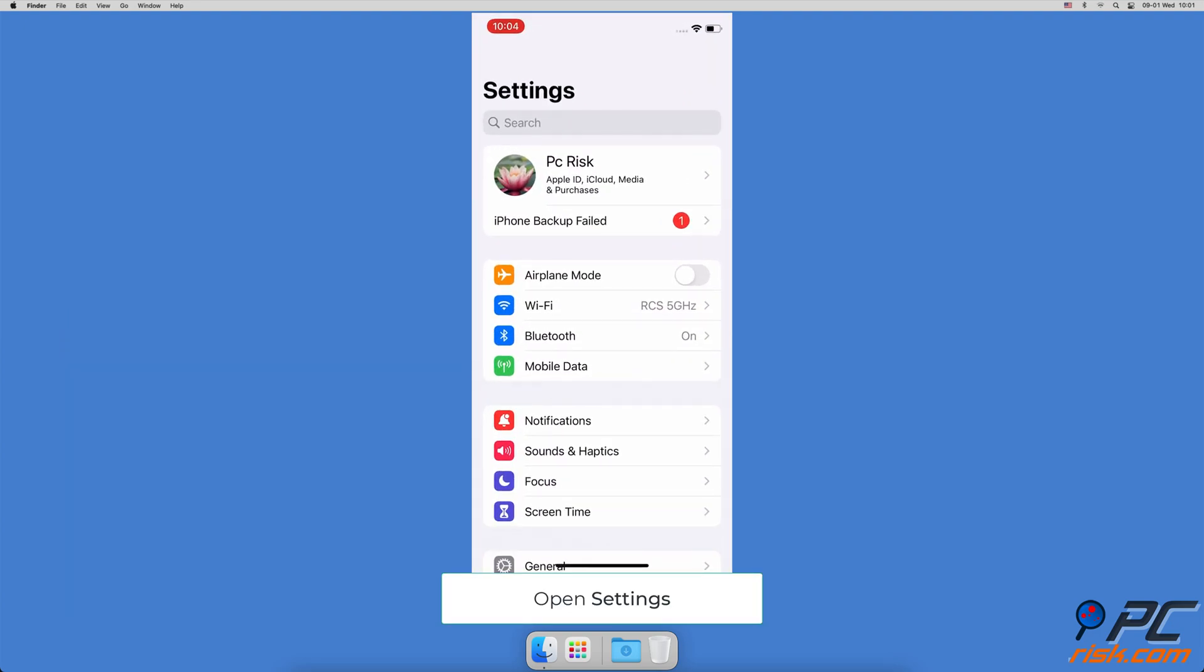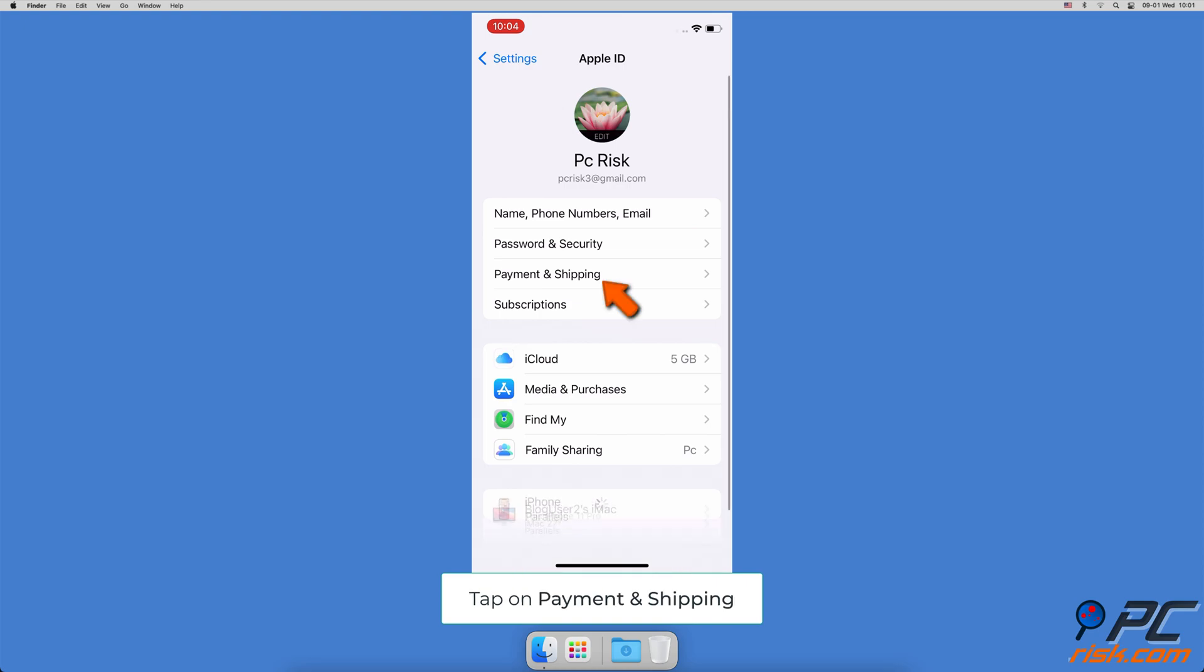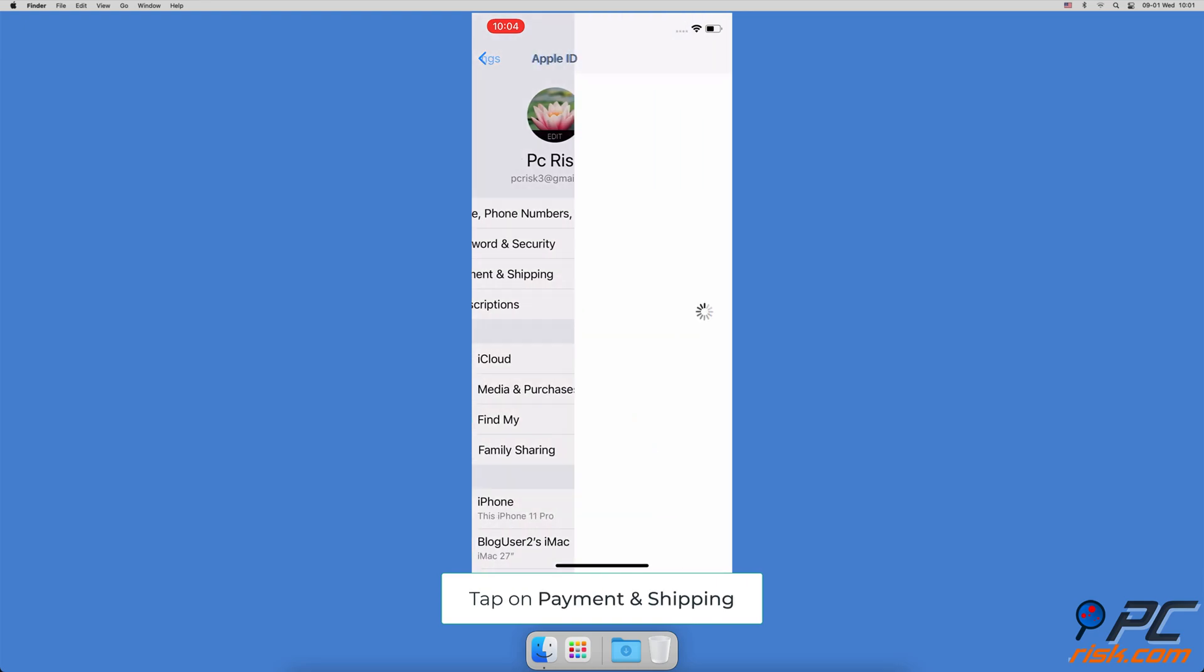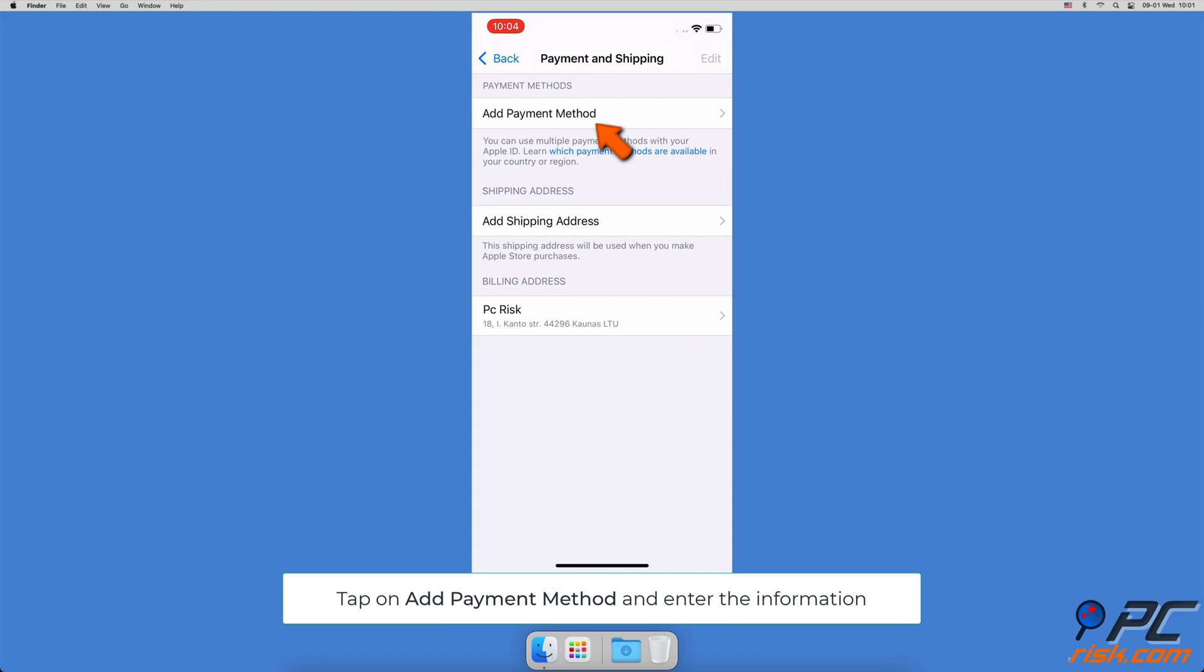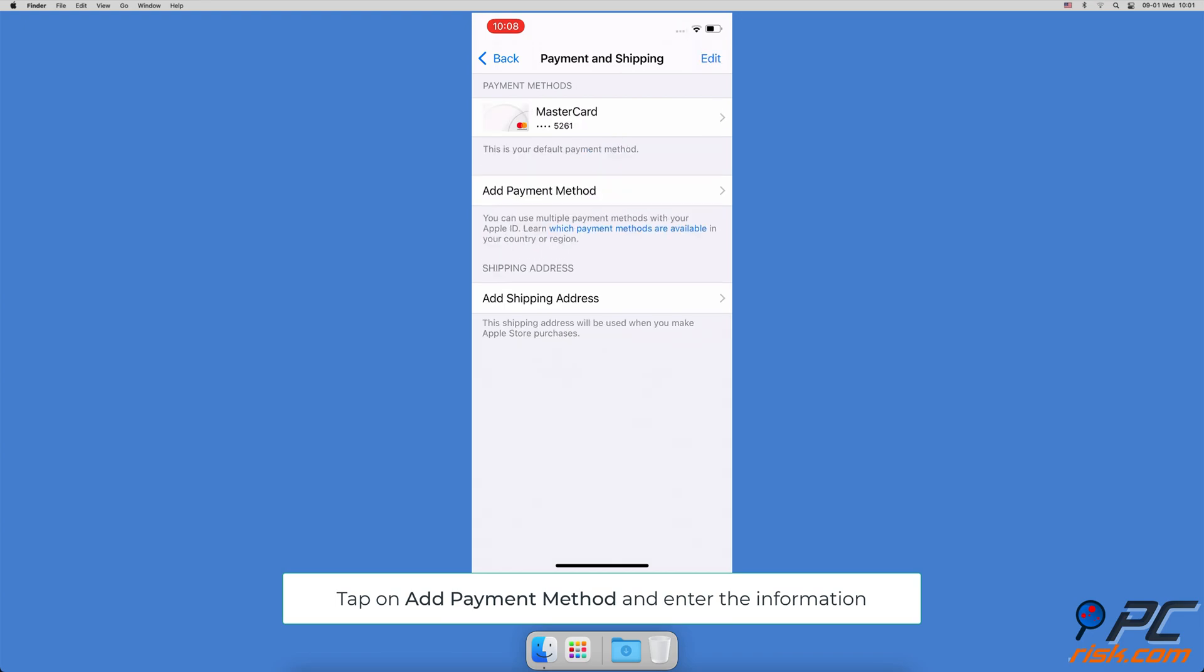Open the Settings app, then tap on your Apple ID name. If no payment method is added, go to Payment and Shipping. Tap on Add Payment Method. Select the payment method and enter the necessary information.